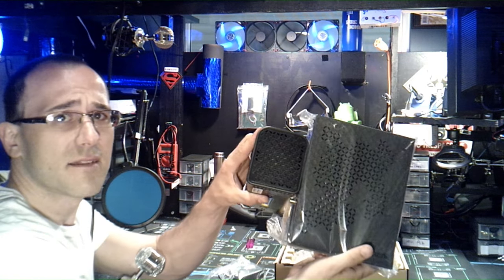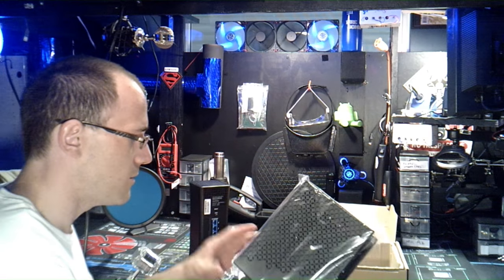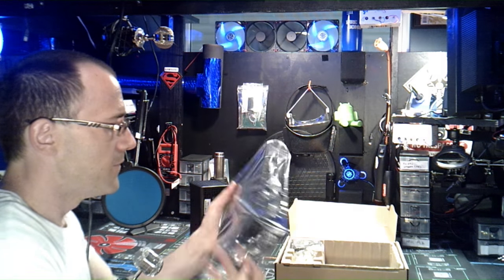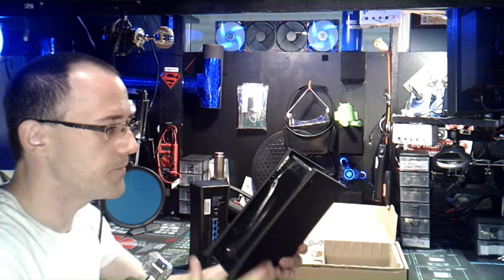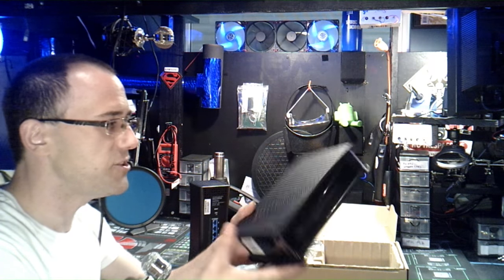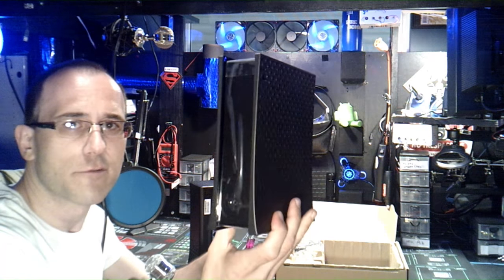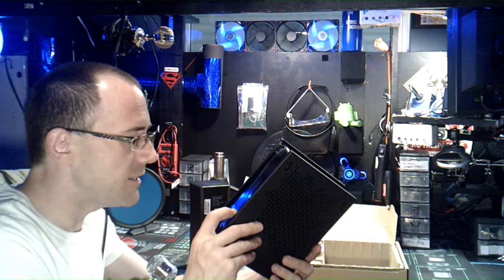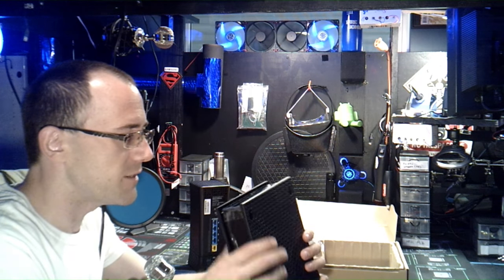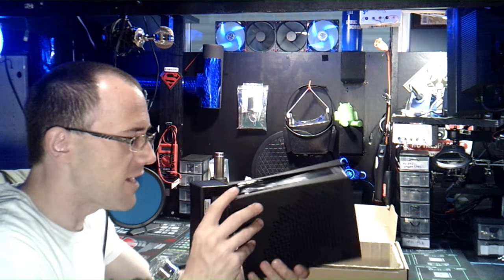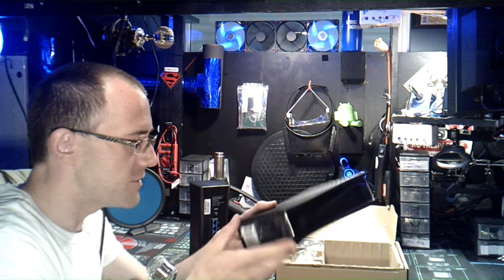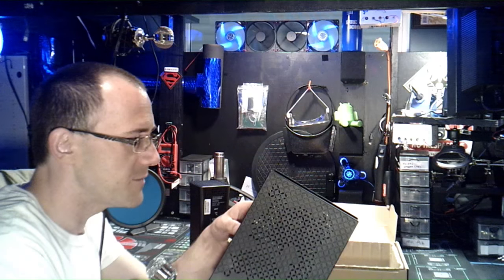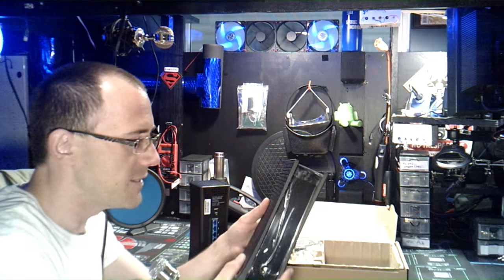This is the router, their new 5G router from Spectrum Internet. I have the Lightning, which is the fastest internet speed that they offer. I think it's 70 or 60 megabits per second, something like that. It's pretty fast though, it allows me to do what I need to do.